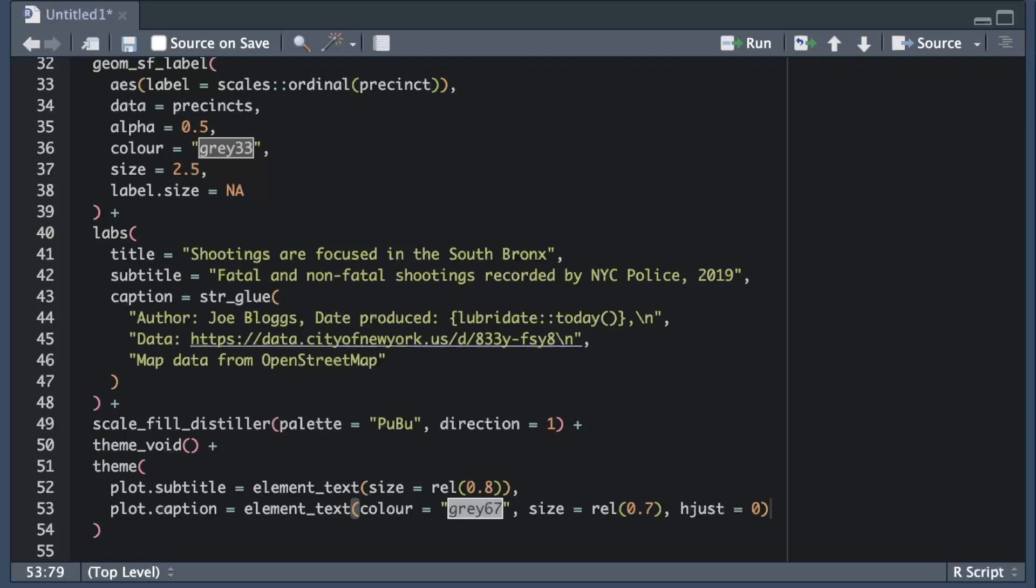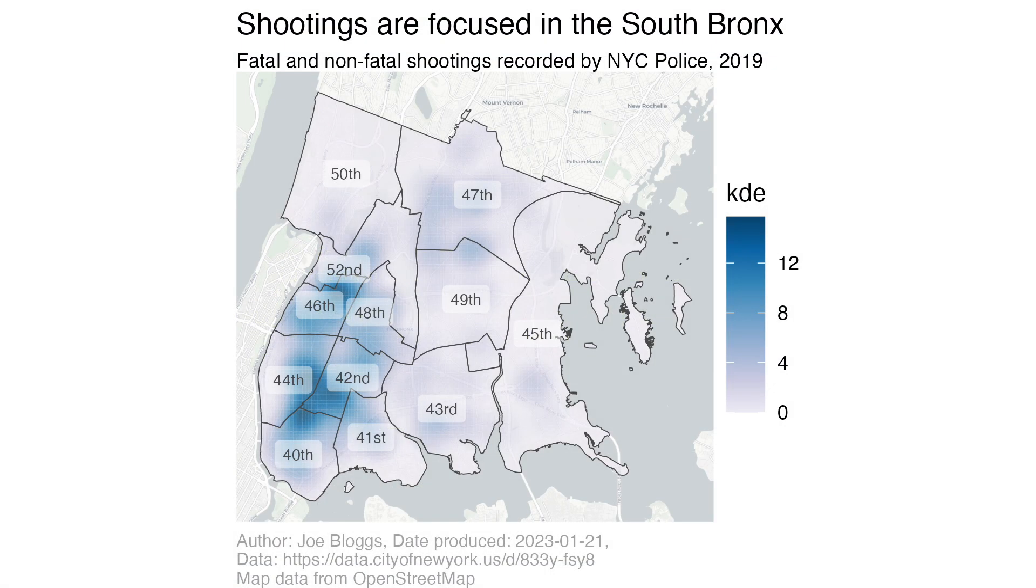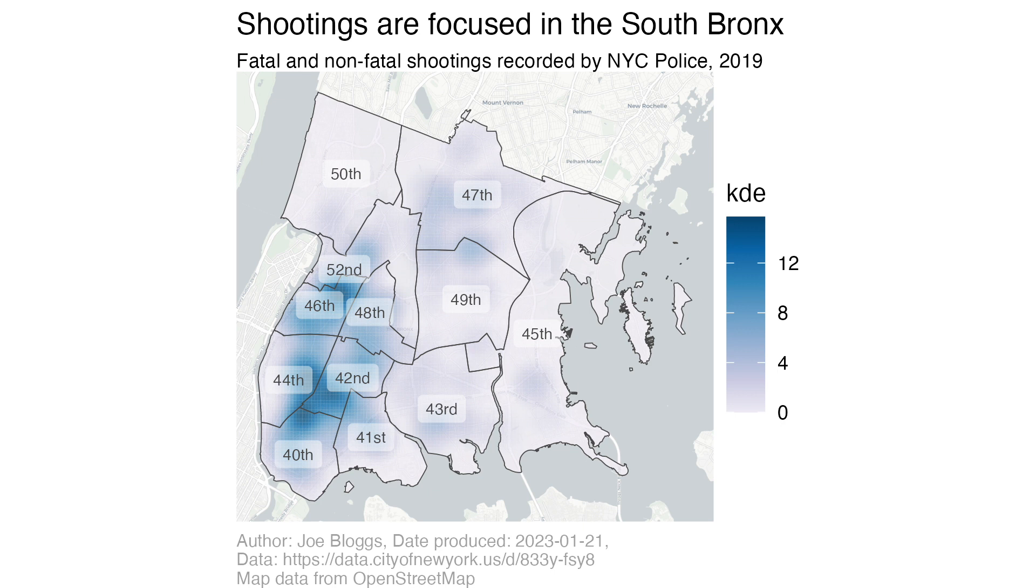We can also left align the caption text by setting the hjust argument to 0. Hjust takes any number between 0 and 1 with 0 meaning left aligned, 0.5 meaning centered and 1 meaning right aligned. When we run this code as part of the existing ggplot stack we can now see that the subtitle and caption on the map are less visually prominent.